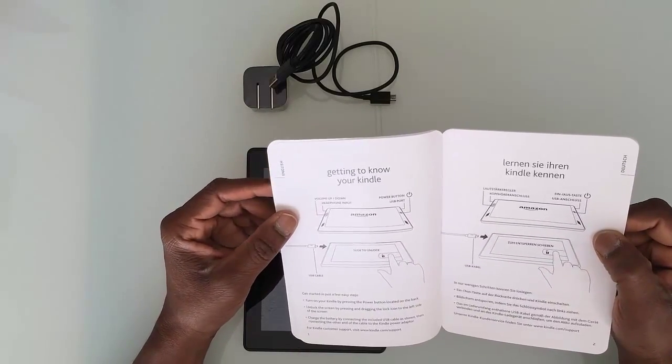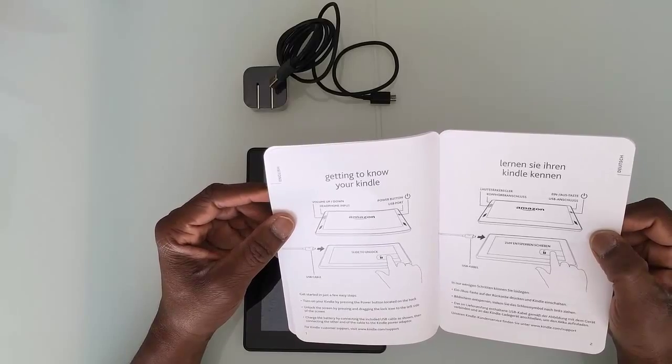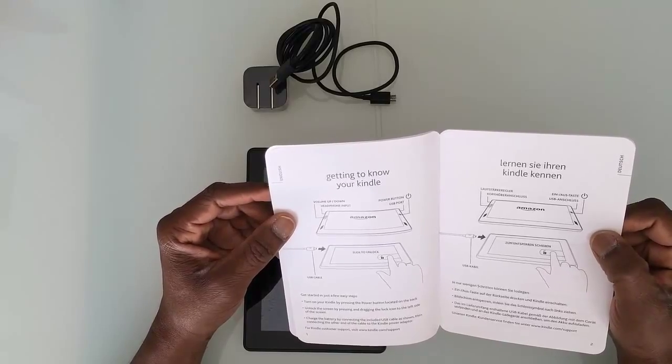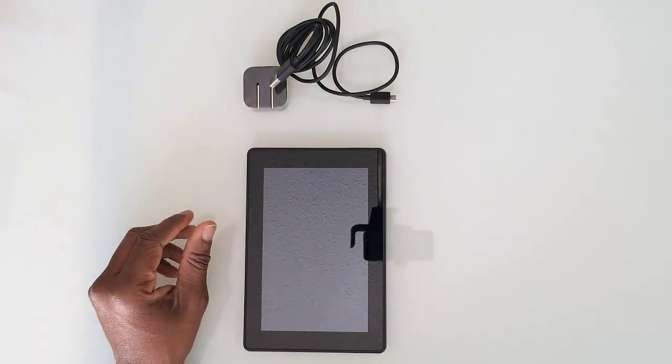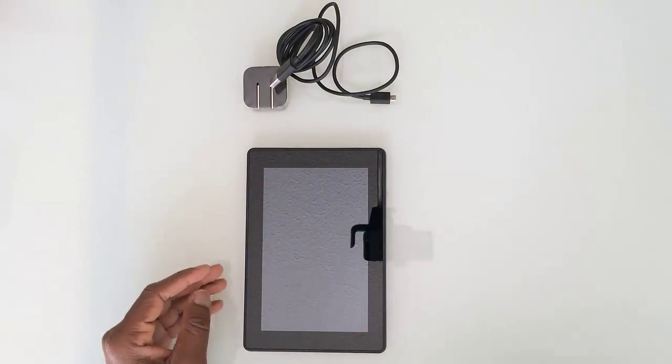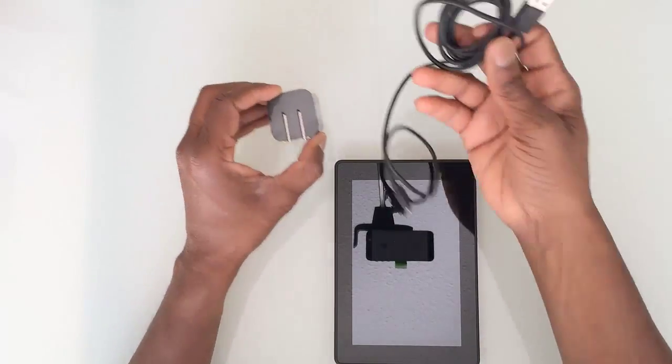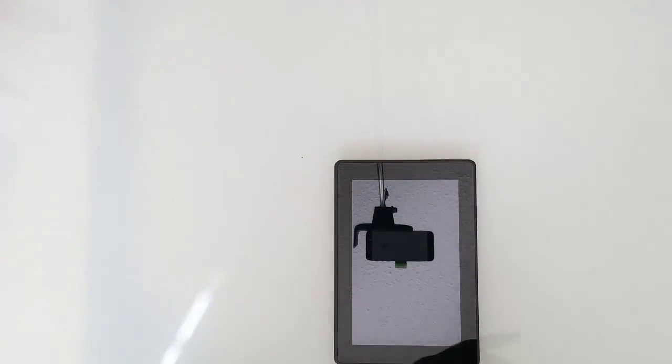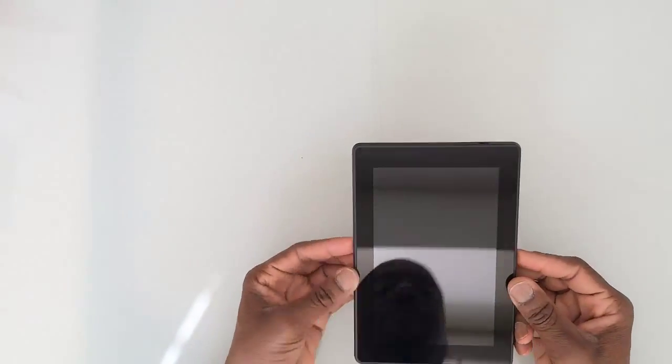Looking at the tablet itself, first impressions: it's a nice compact size. You can hold it in one hand and use the other hand to navigate.